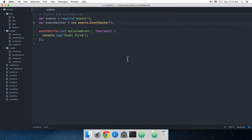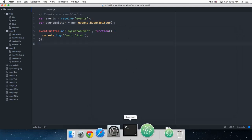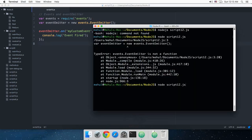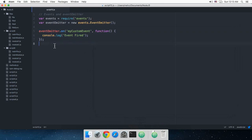We had a typo — EventEmitter has a double 't'. There we go. Running the script now, as you can see nothing happens right now, because we are technically doing nothing but just assigning this event.